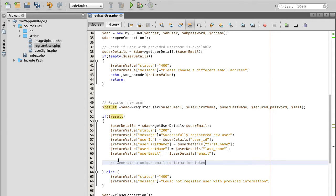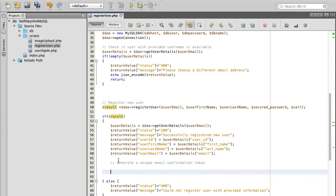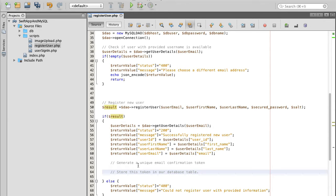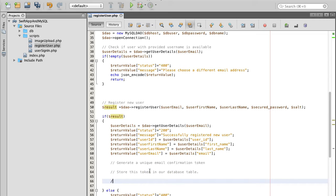And then we will store this token in our database table, and we will associate this token with the user.